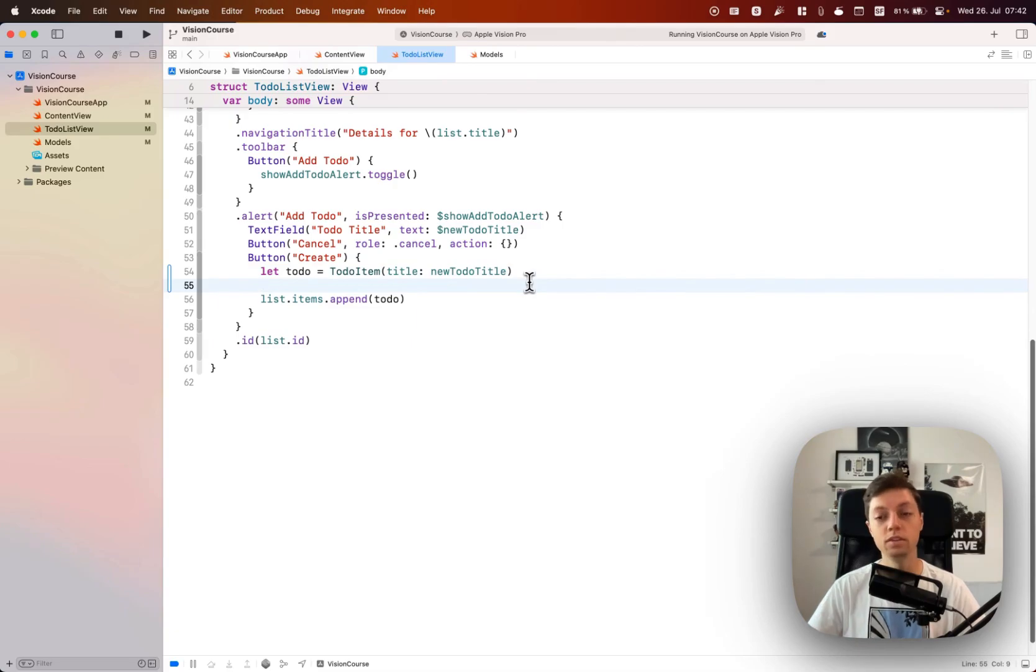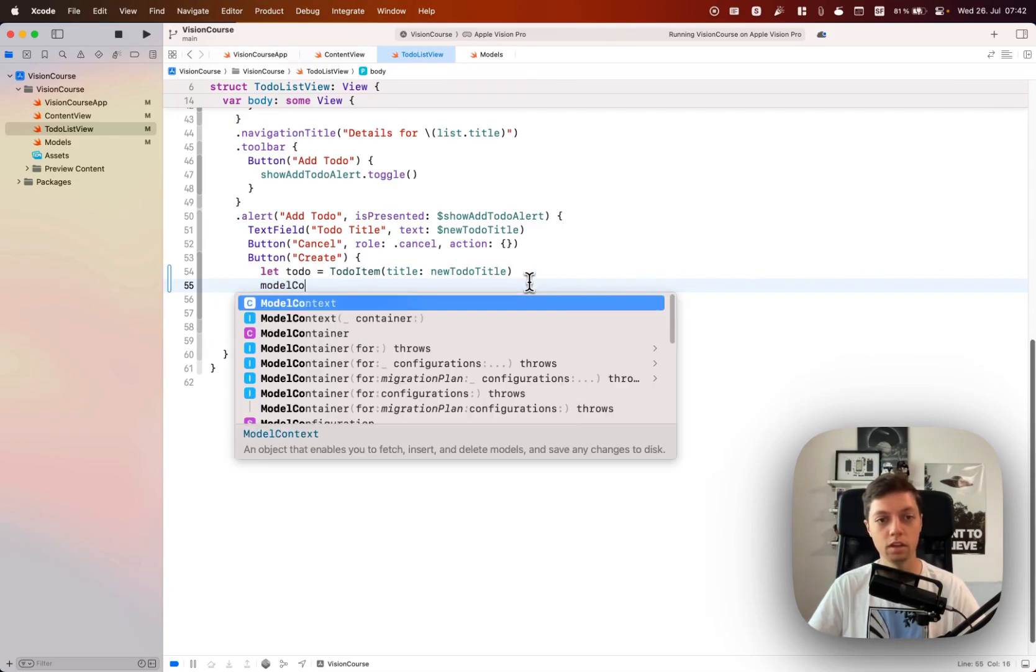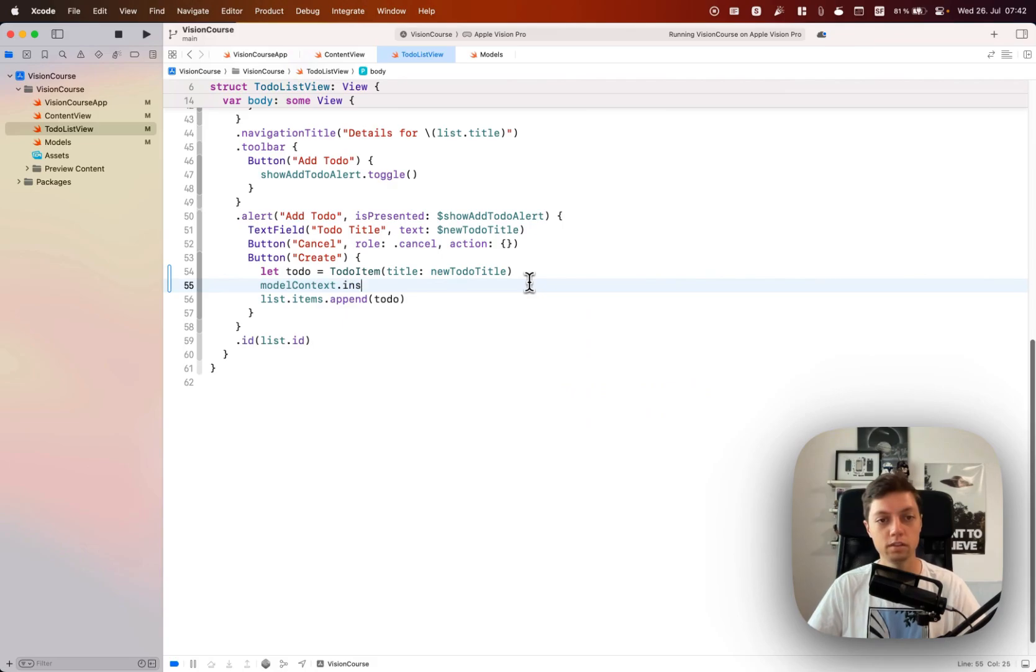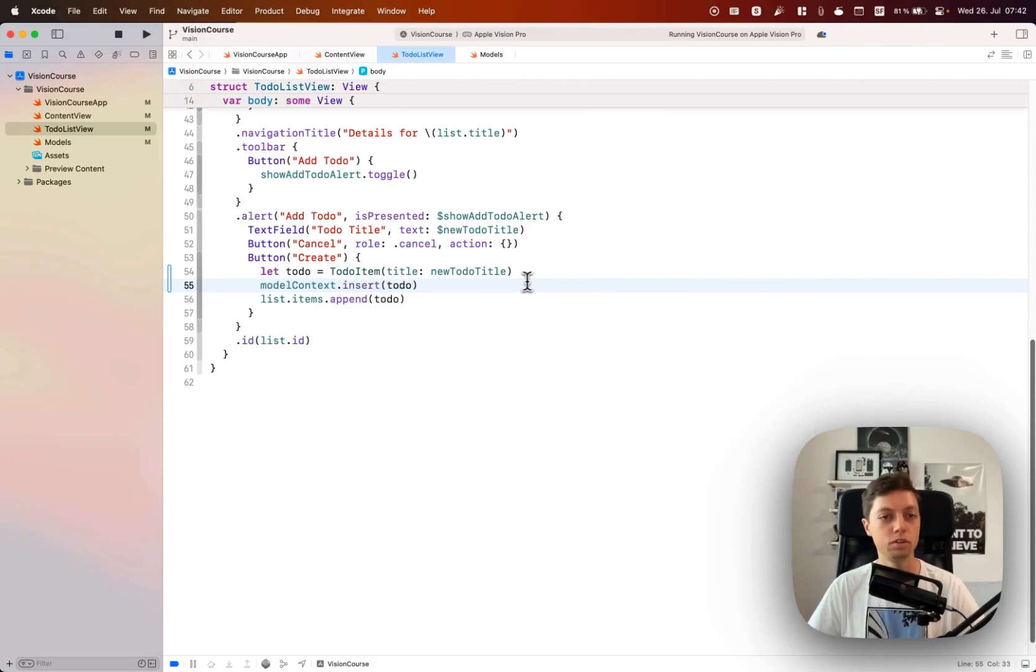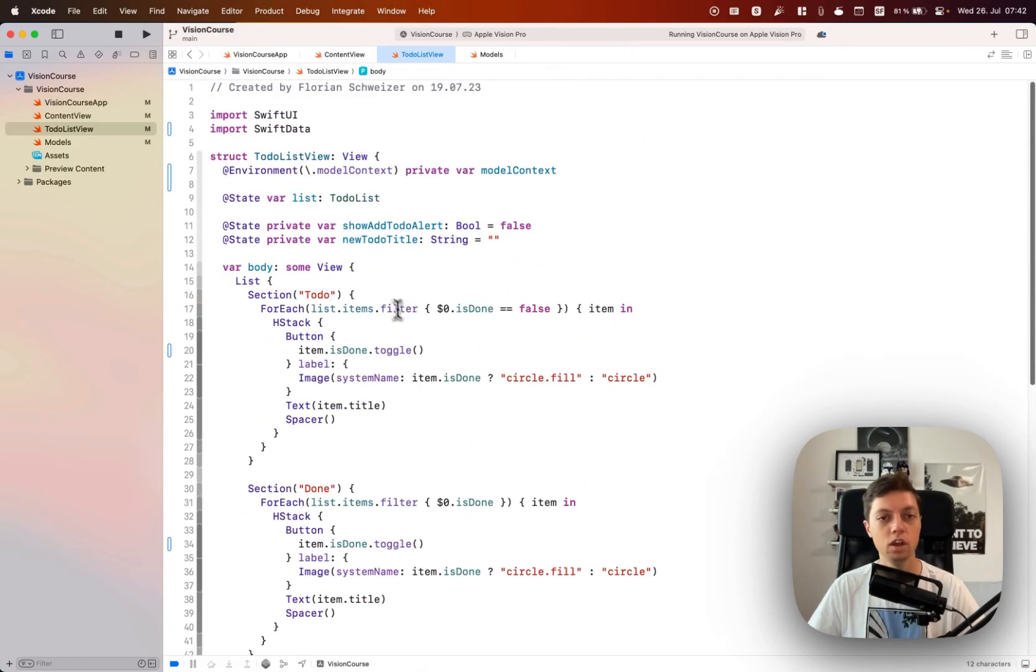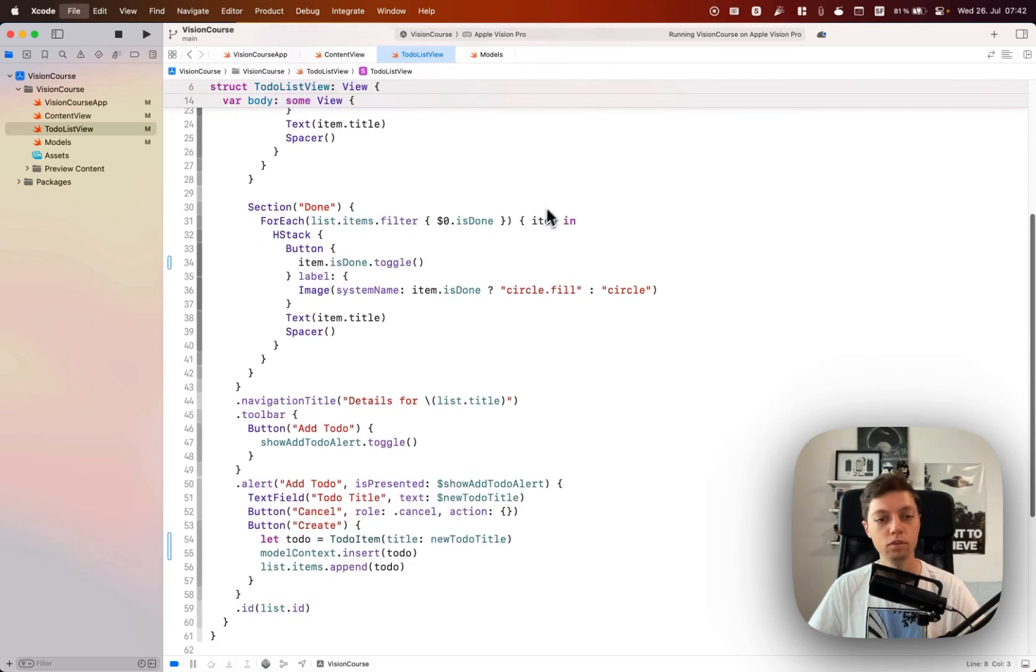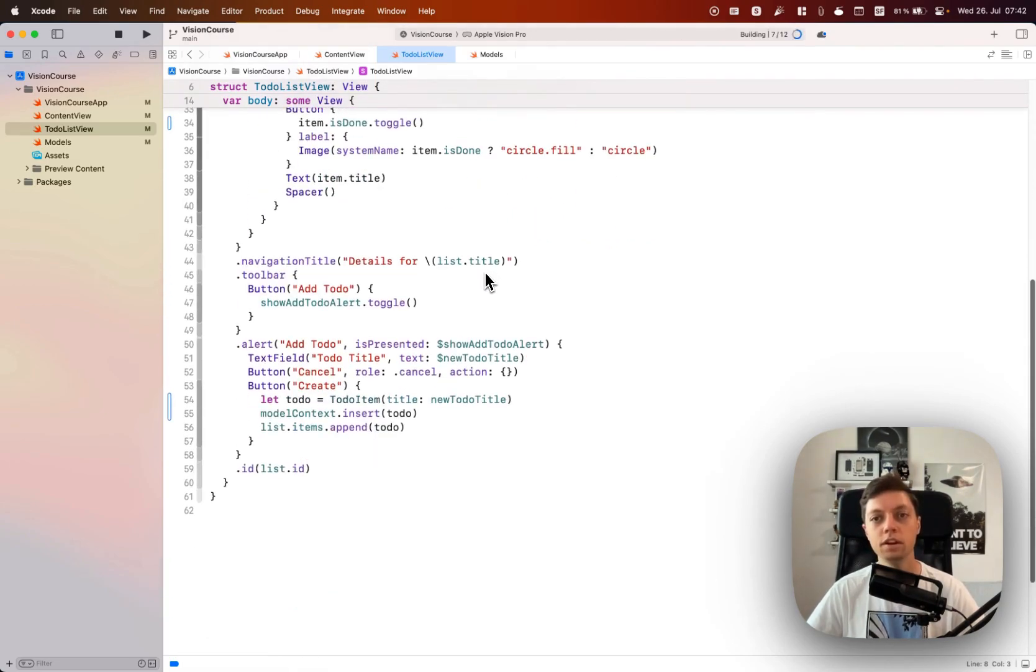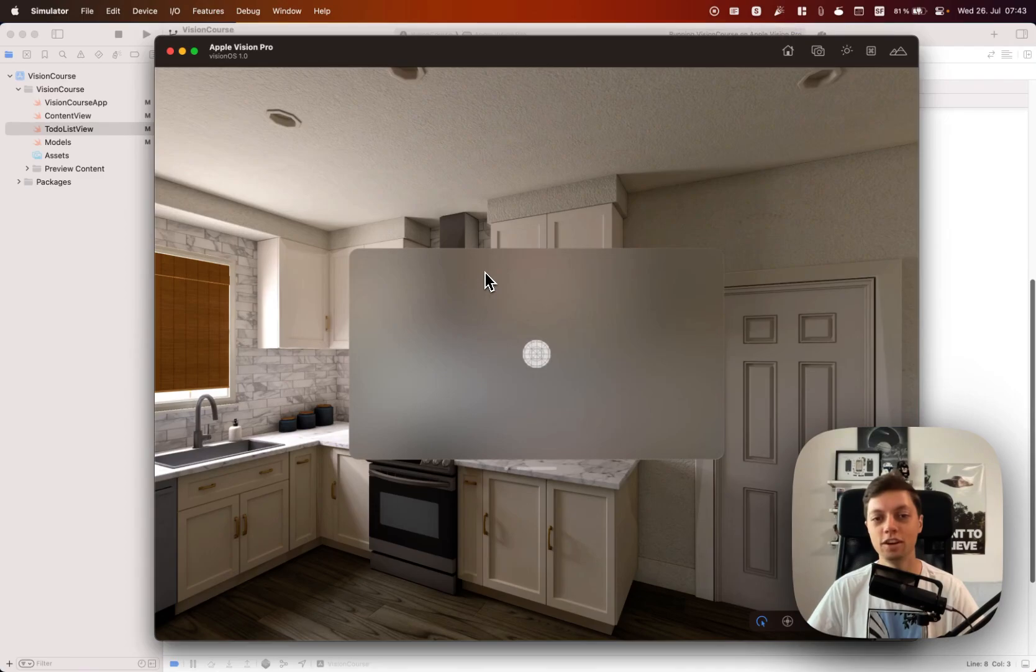Before we append the to-do into our list.items relationship setup, we first need to insert it into the context. So we will say model context.insert our to-do. For some reason there is no autocomplete for model context.insert but we did grab it from the environment so we should be good to go. With that, let's run it in the simulator and see if anything changed.